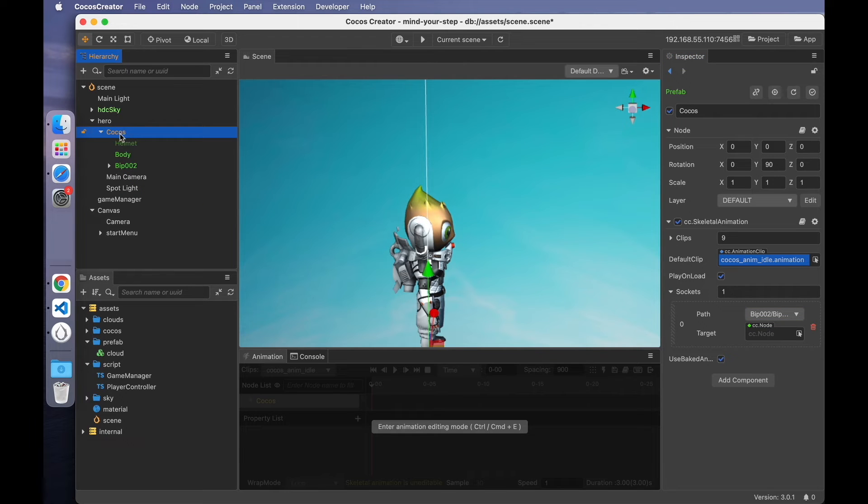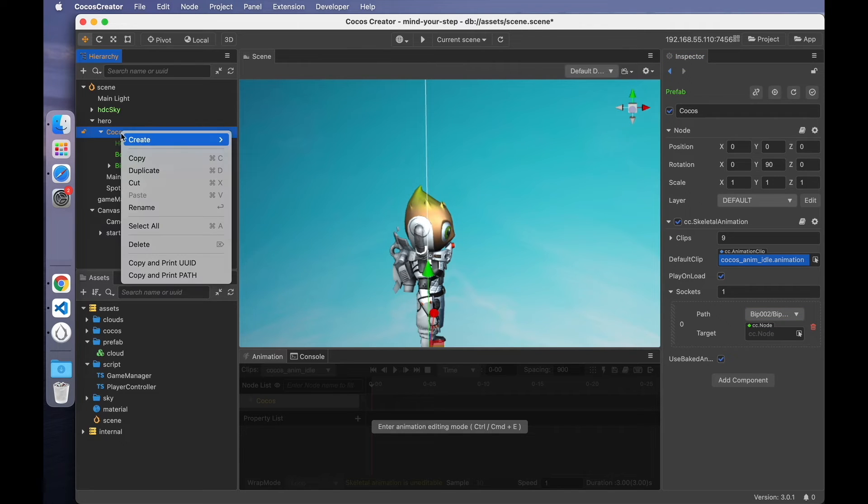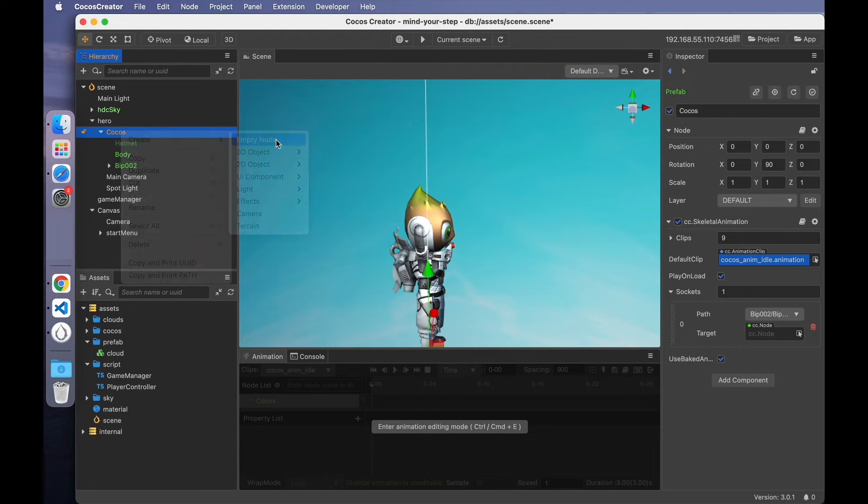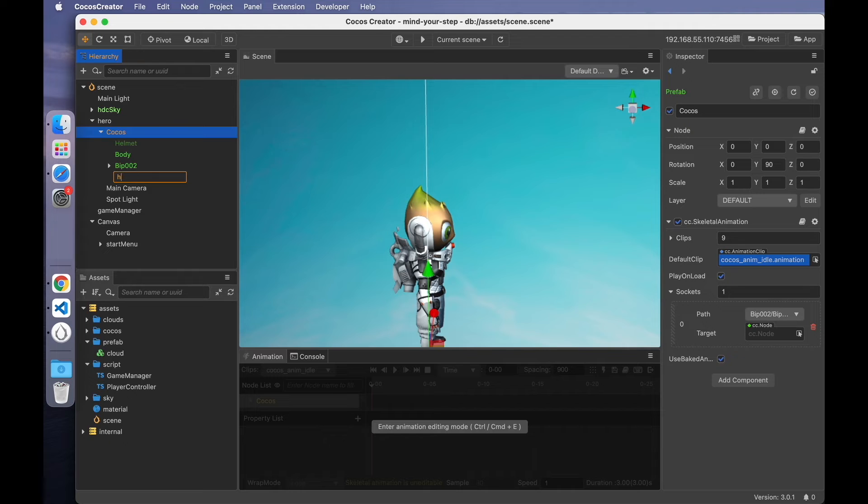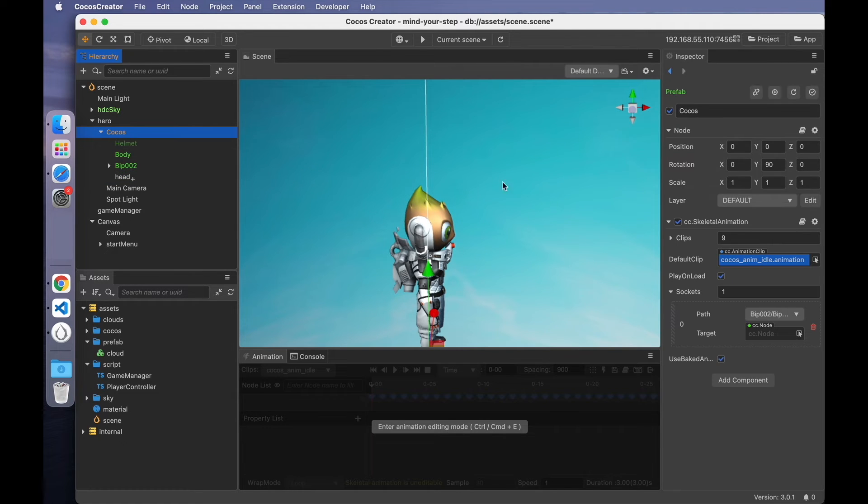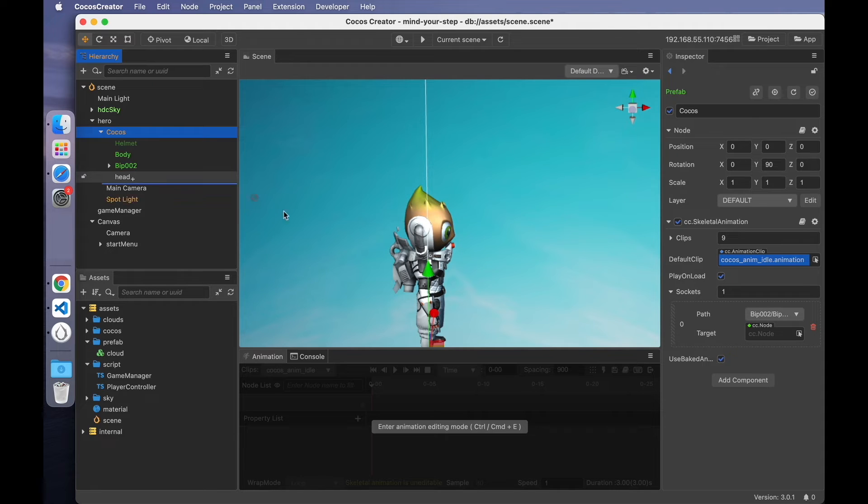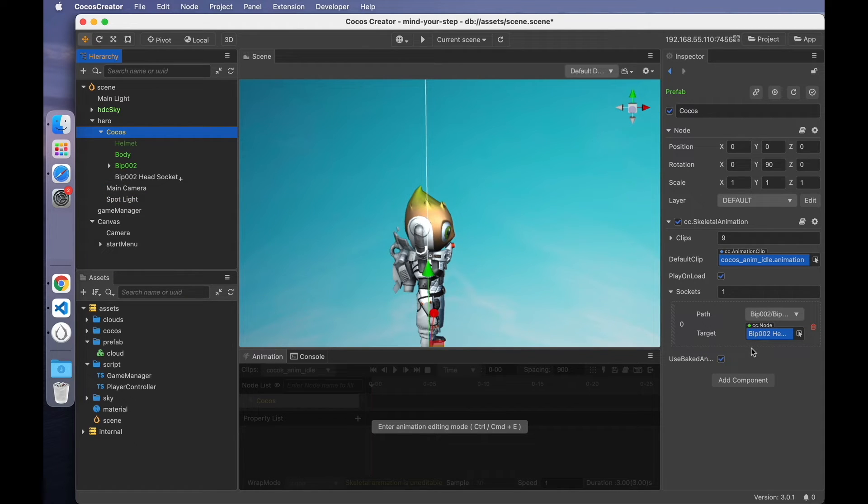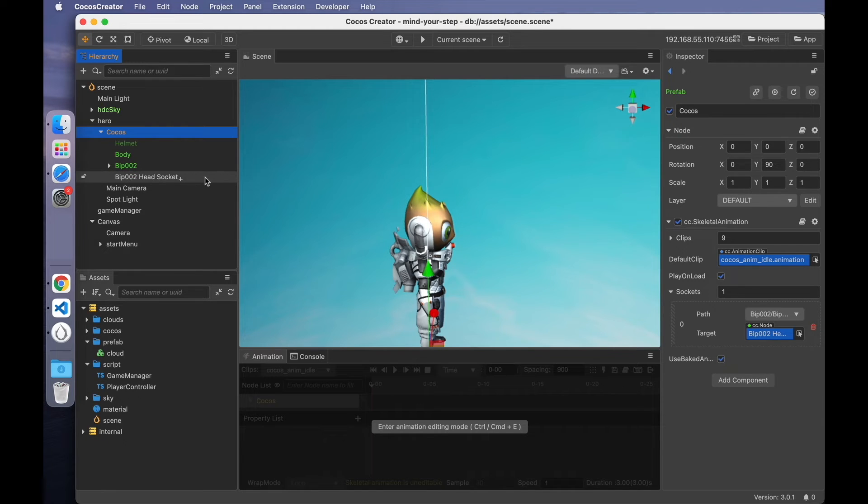Next, create a new socket. Create an empty node. Head. And associate the head node to the target property.